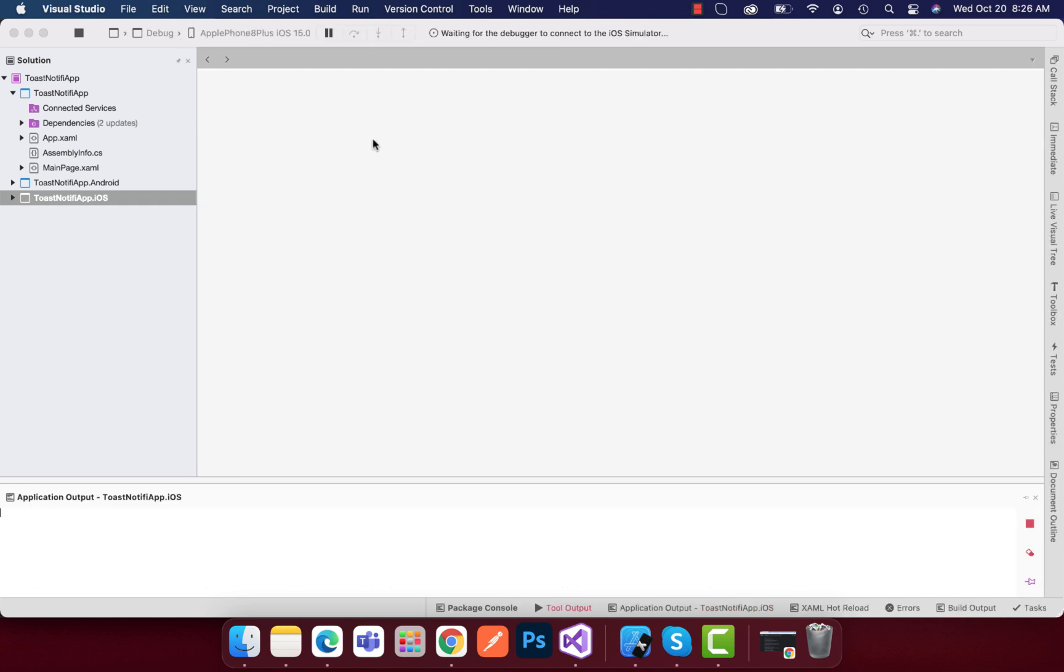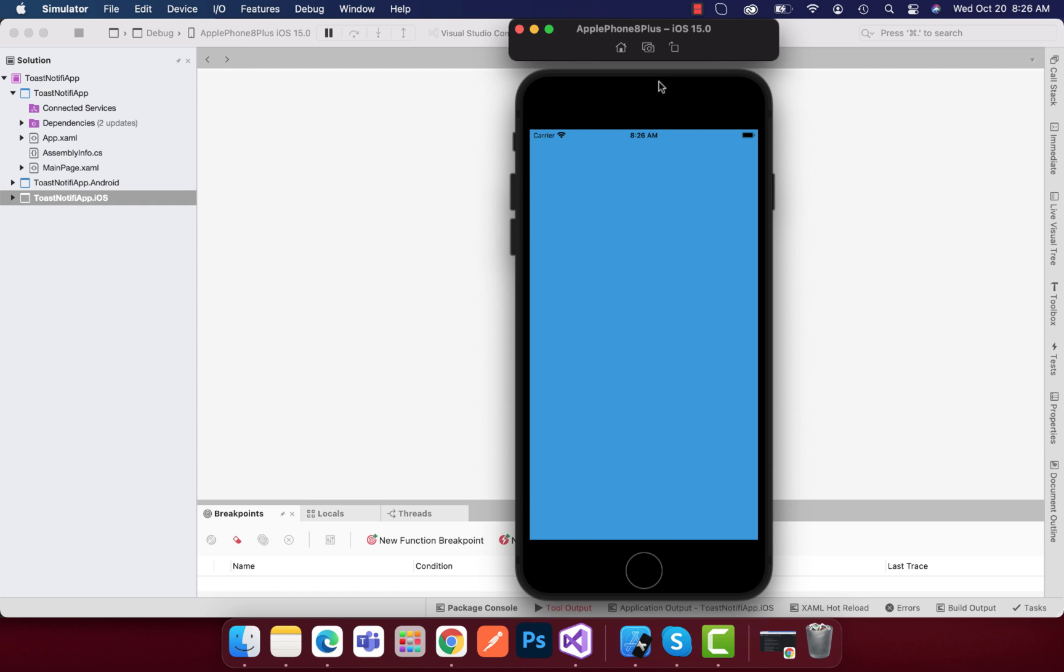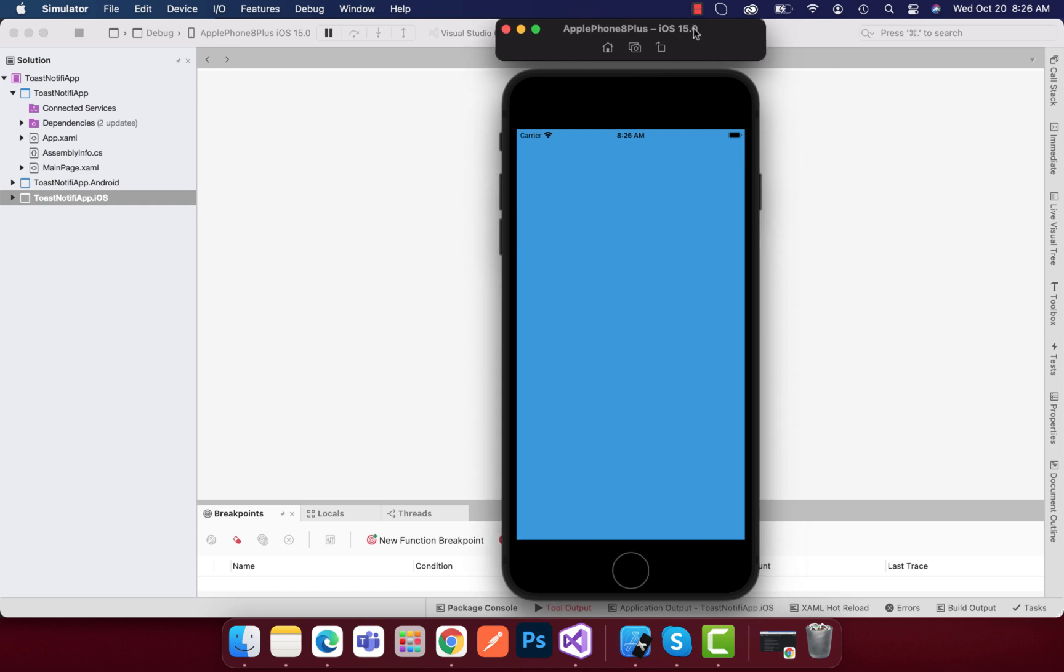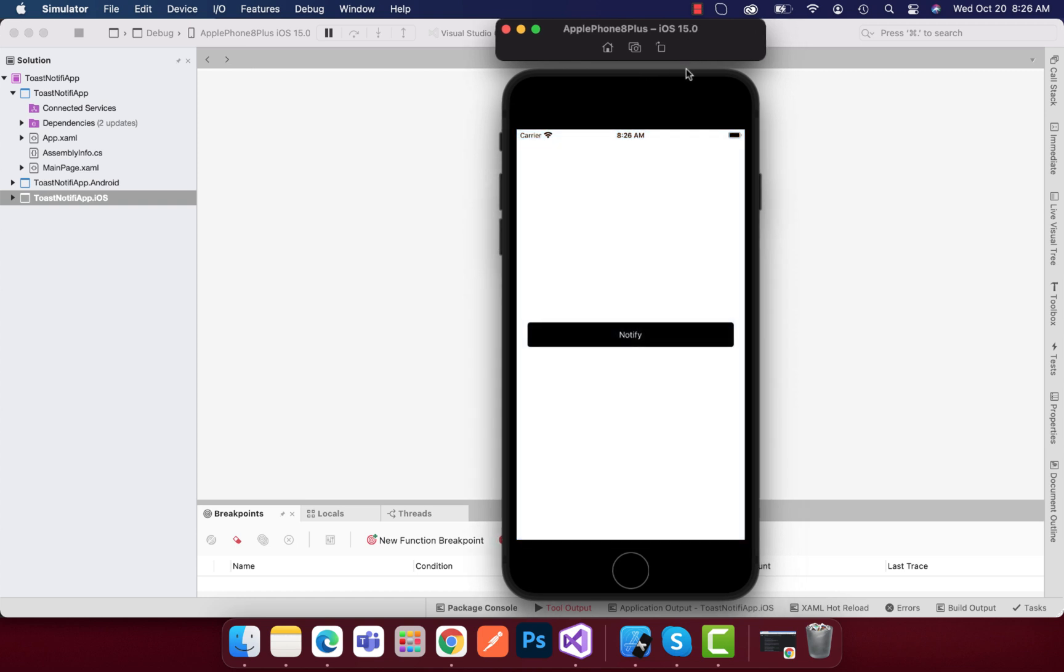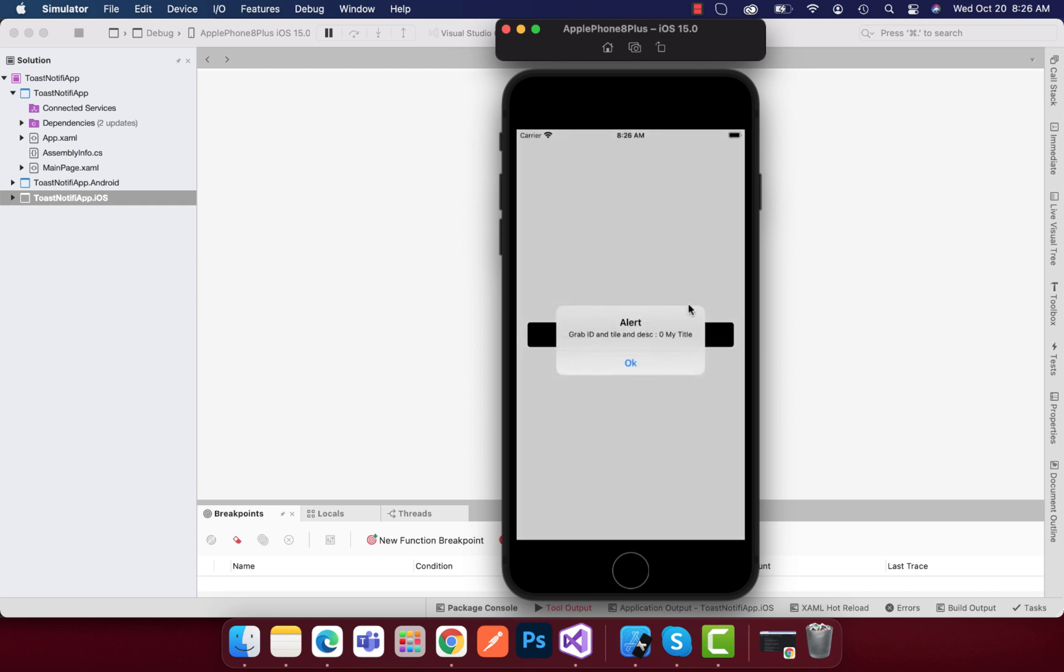So why not see how our toast notifications work? I have created one button. As soon as I click on this button, I will get my notification, and then we can click this notification to get our ID as well as title and description too.